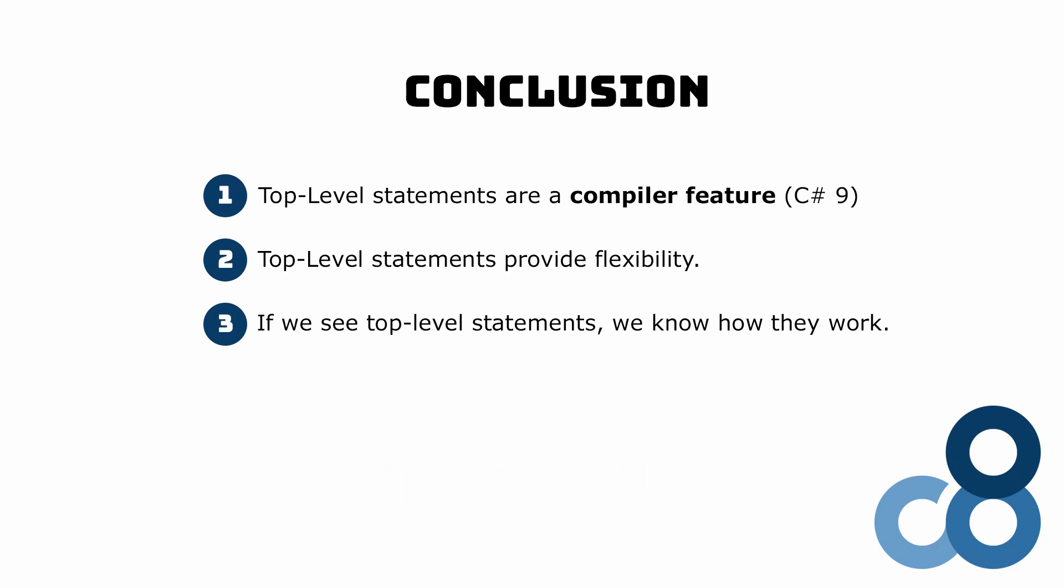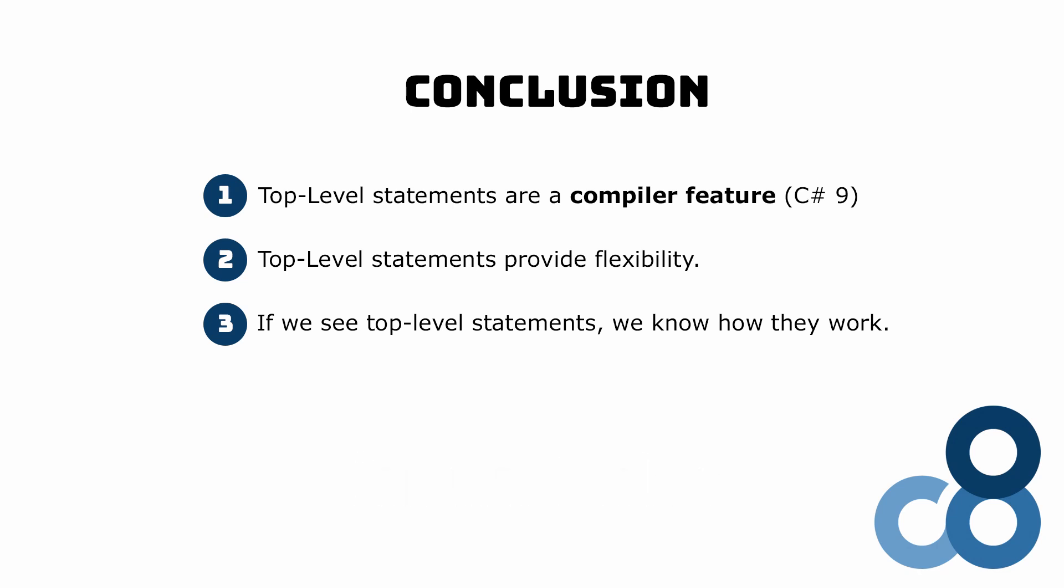Don't forget to like the video so that other developers can learn about top-level statements too and subscribe to learn more about .NET development. See you in the next!